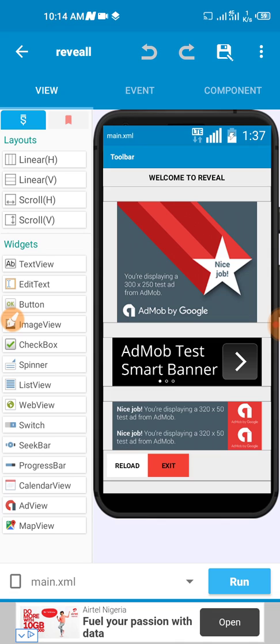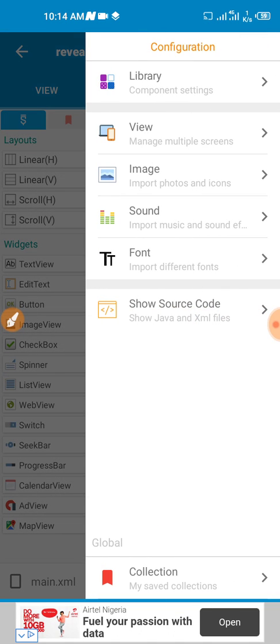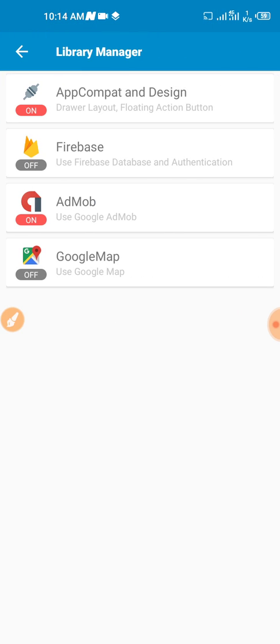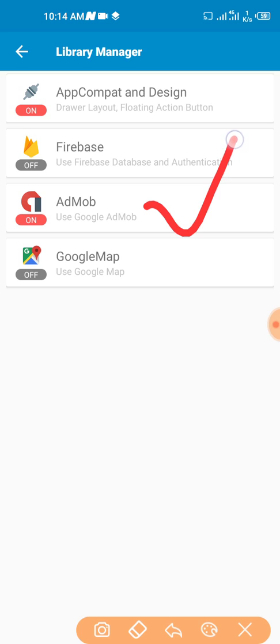I'm going to be dropping the link to that in the description of this video so you can use it. Now this app is Reveal, as you can see I've already designed it and make sure you connect it to an AdMob account.